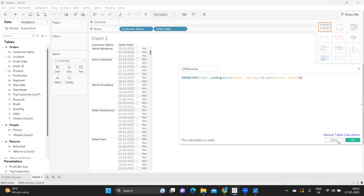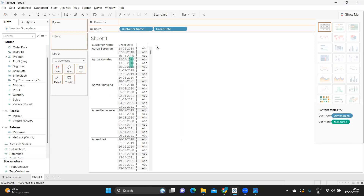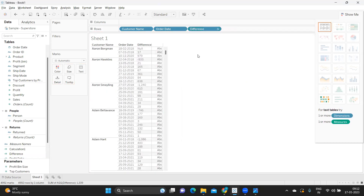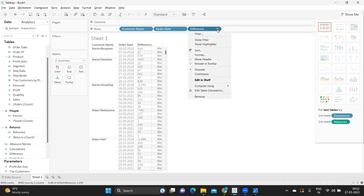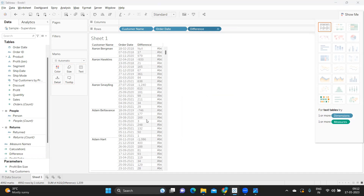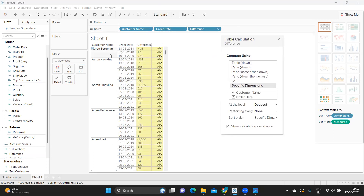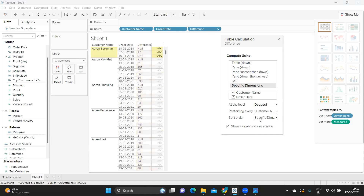I'm converting the result to discrete and placing it in the view. Now I need to correct the table calculation — the values showing like minus 1240 or minus 933 are wrong because there's no proper interlink. I'm editing the table calculation, setting it to use specific dimensions: both Customer Name and Order Date. I want to compute the difference restarting at every Customer Name. Now I'm getting values like 17, which is correct.